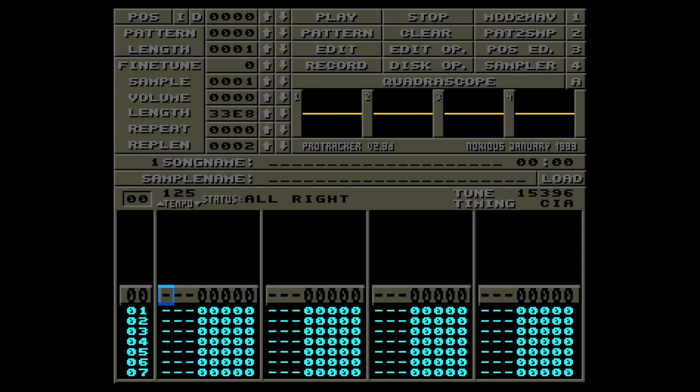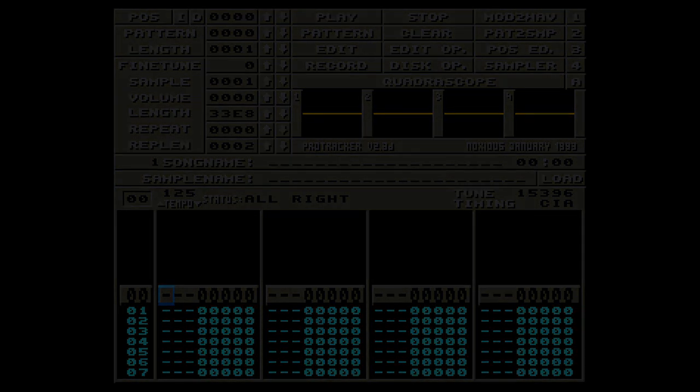And I think that's all you wanted to know about sampling on the Amiga. Good luck, keep tracking, and be creative! Thanks for watching!